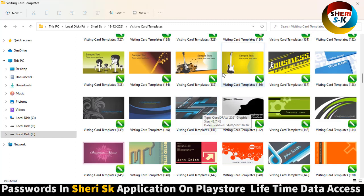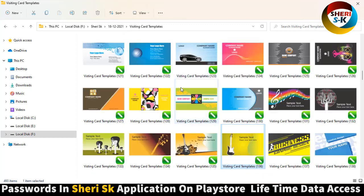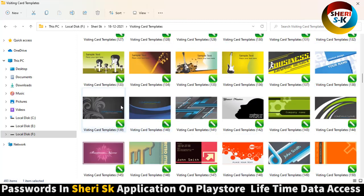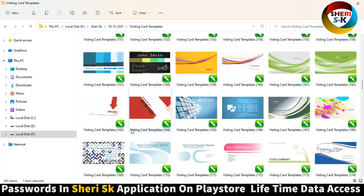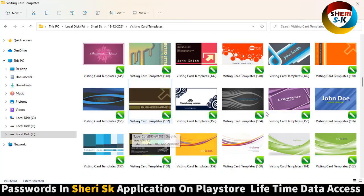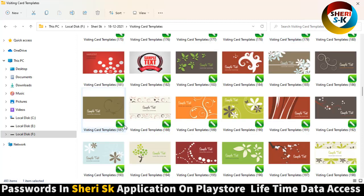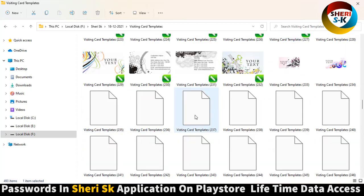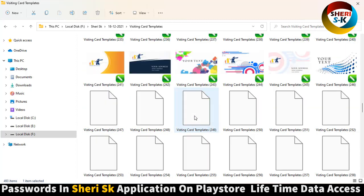There are different categories available, like music, rent a car, and travel. Here is a music studio template. This file is for CorelDraw, meaning it is in CDR format.